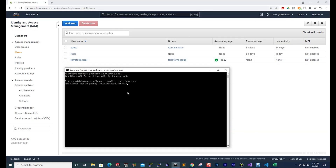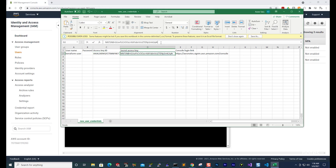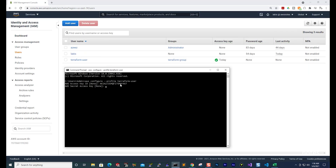Then I'm going to press Enter. Next, it is asking for my secret access key. I'll open my CSV file again, select my secret access key, copy everything, then minimize and paste it here and press Enter.